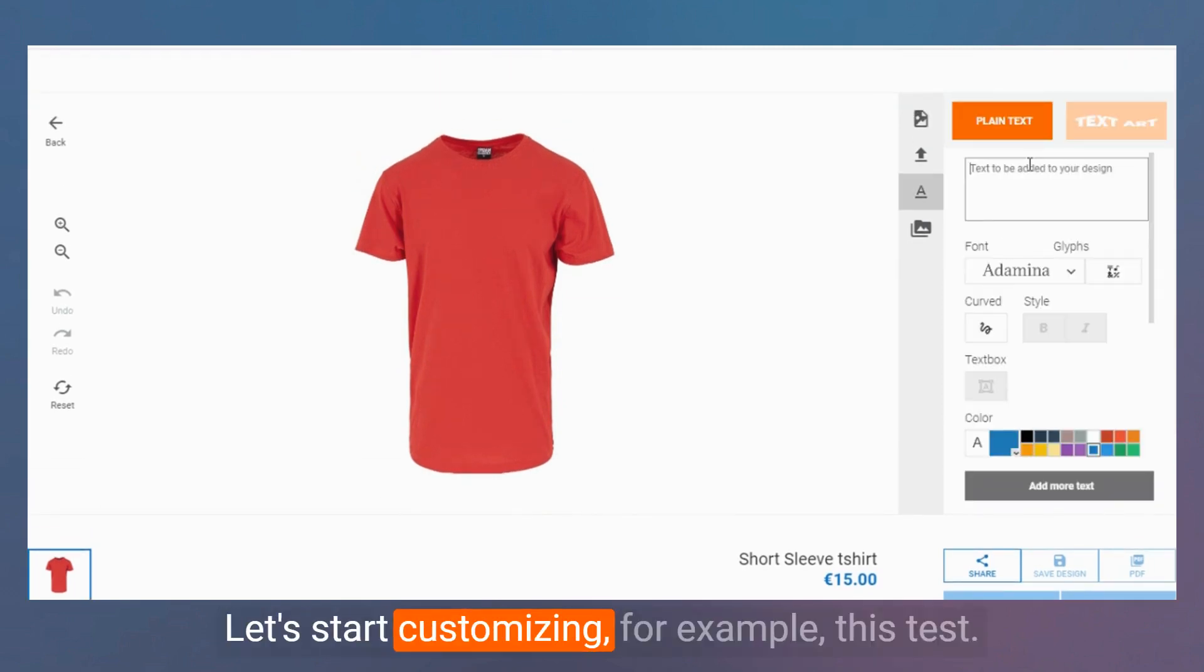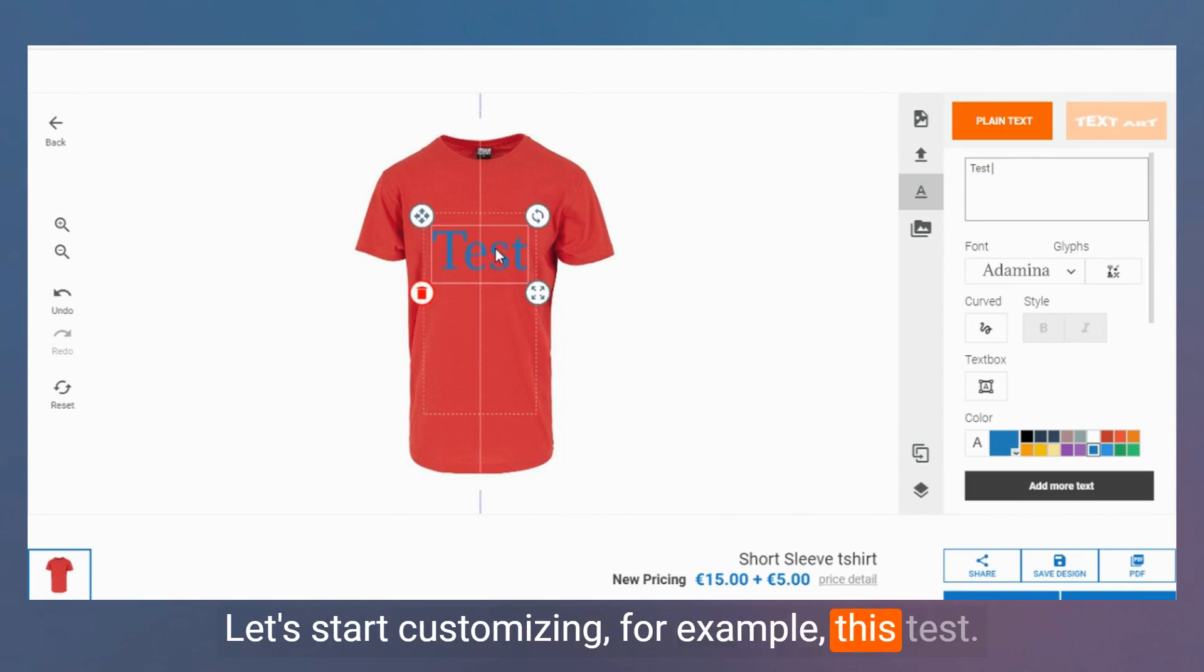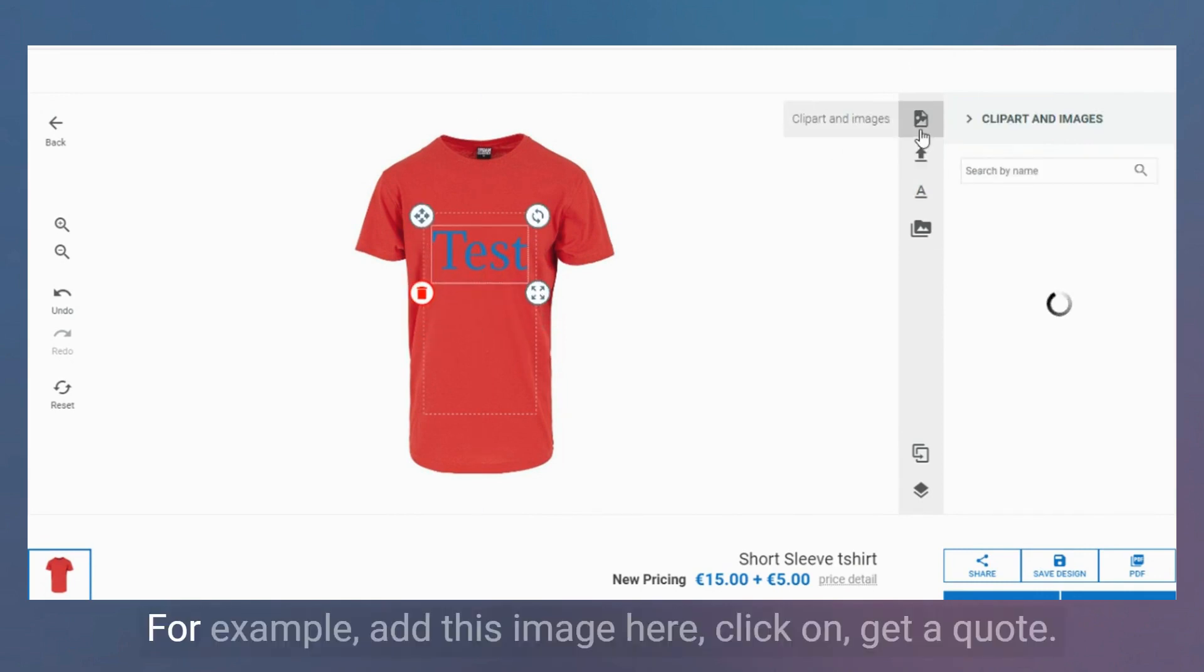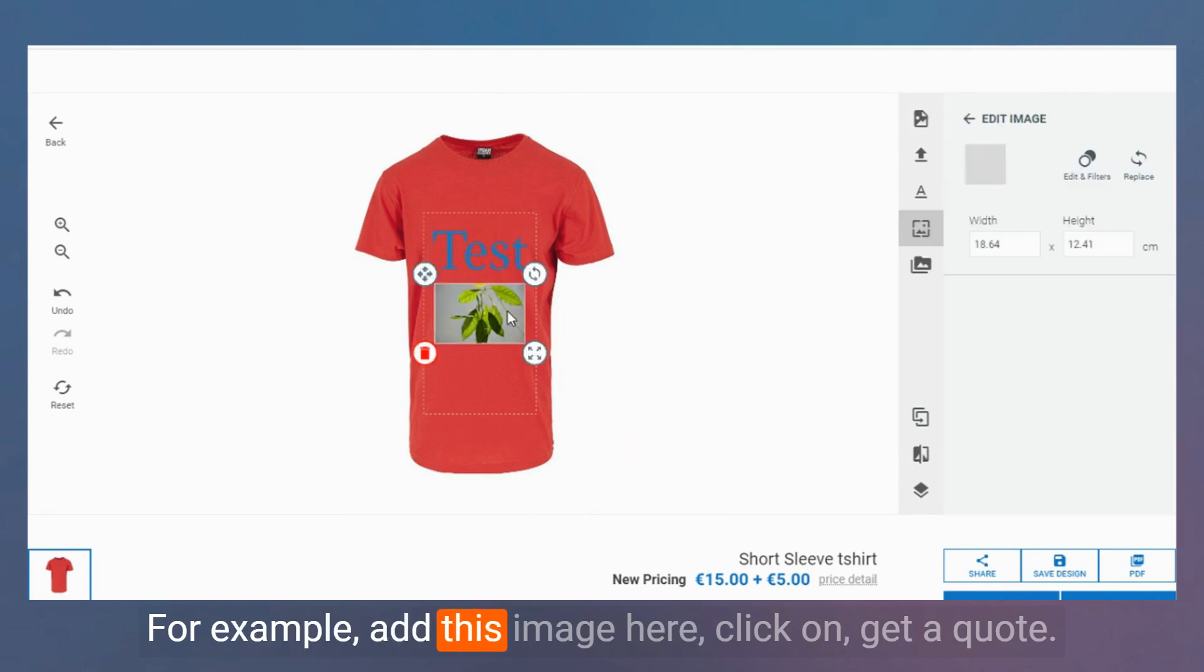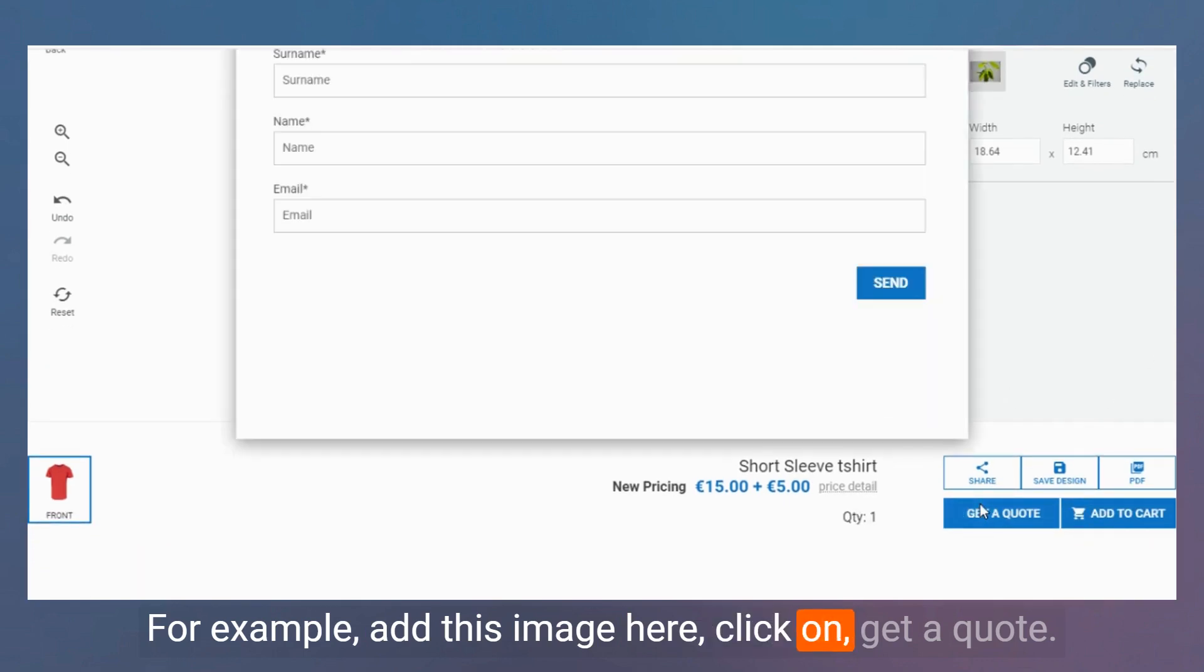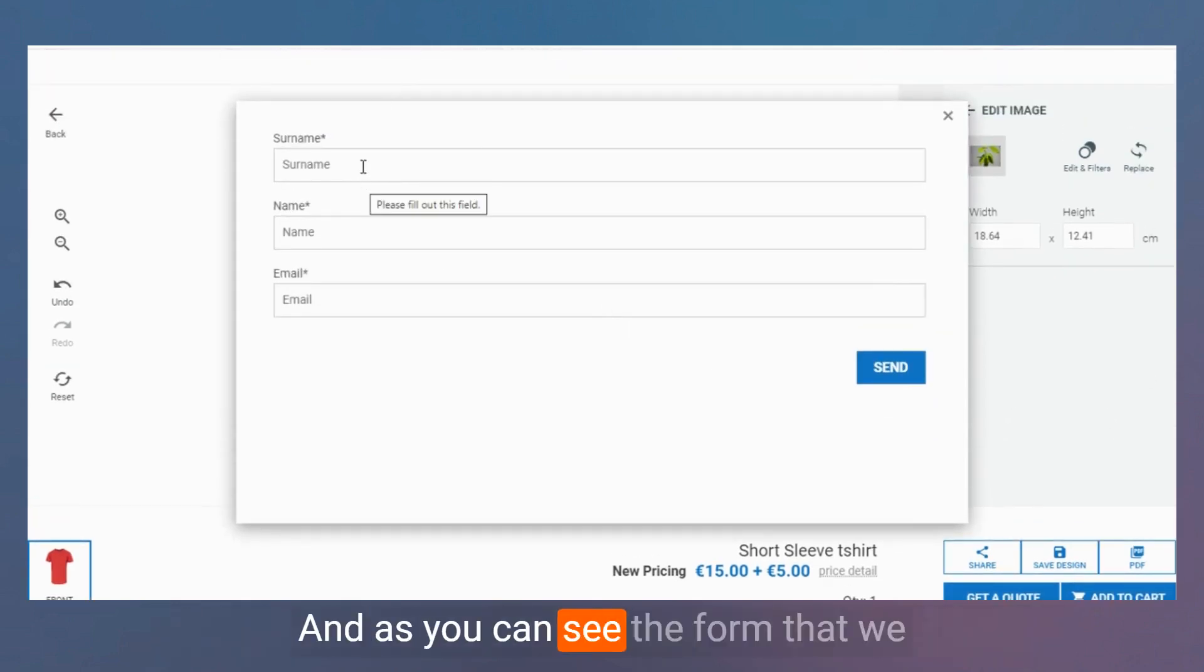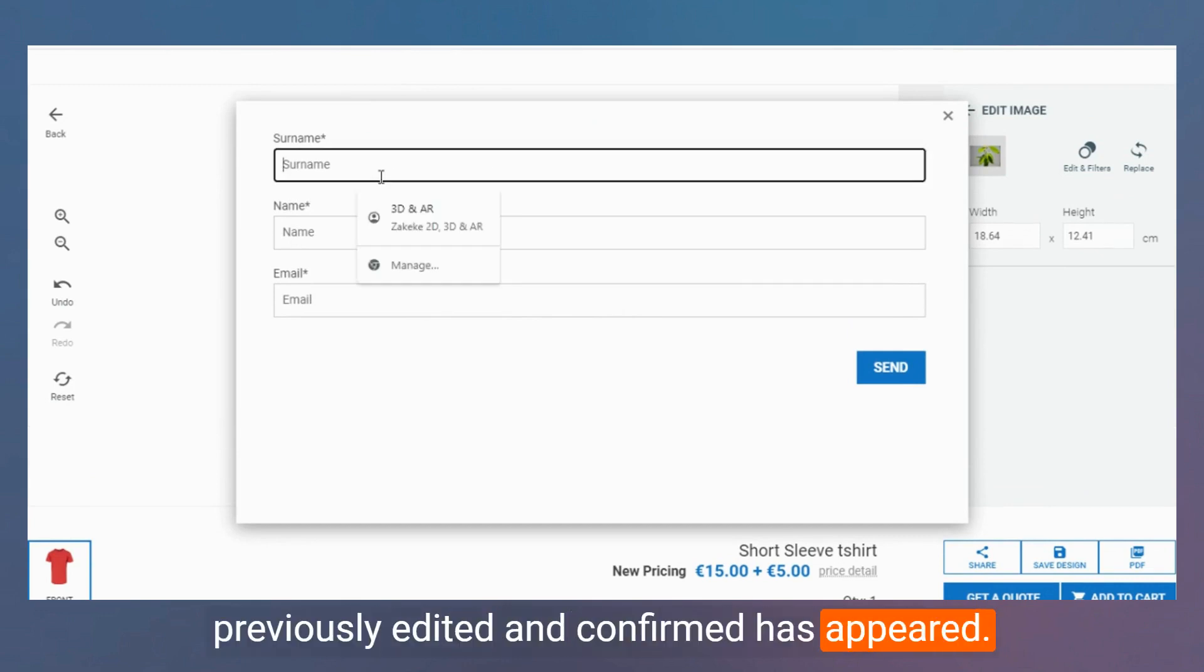Let's start customizing. Put this text, for example. Add this image here. Click on Get A Quote. And as you can see, the form that we previously edited and configured has appeared.